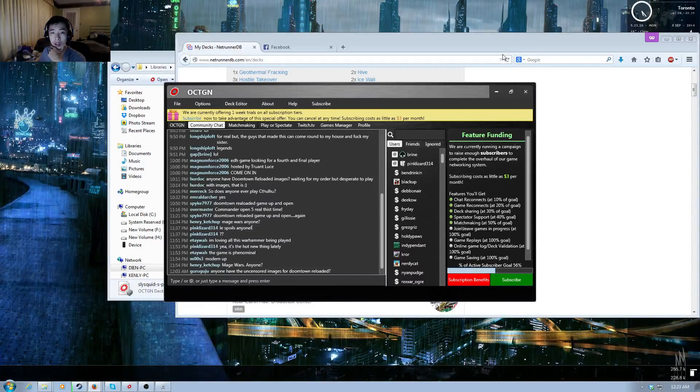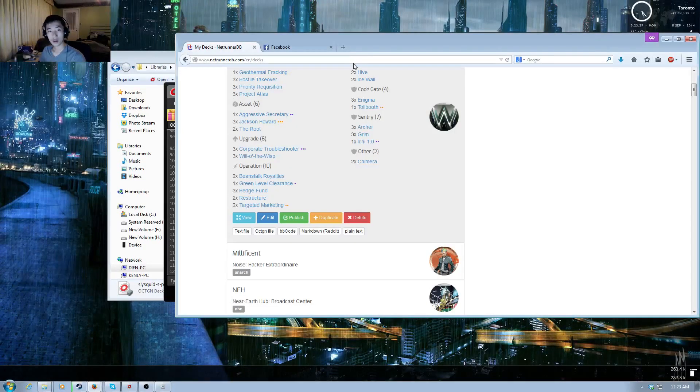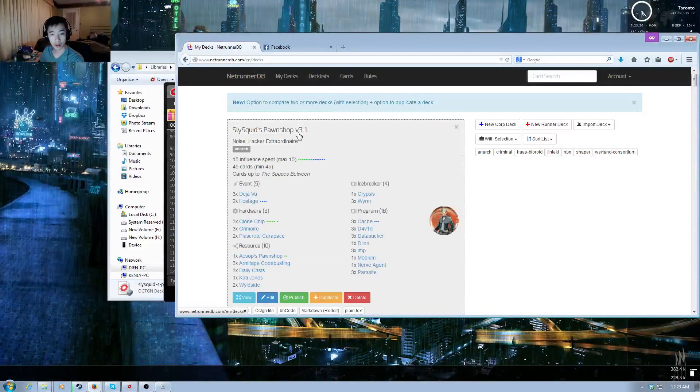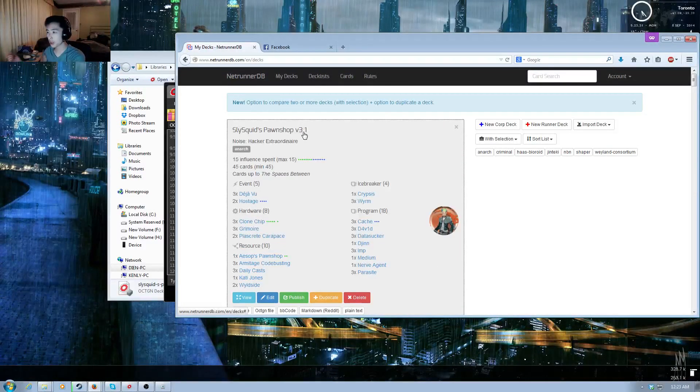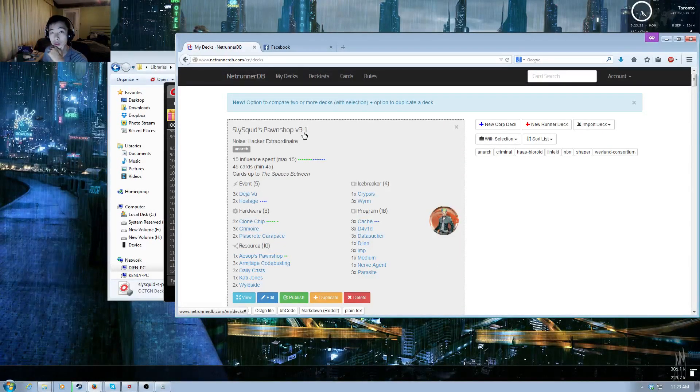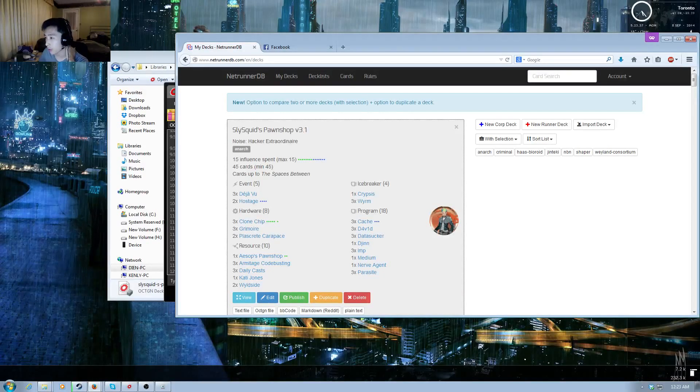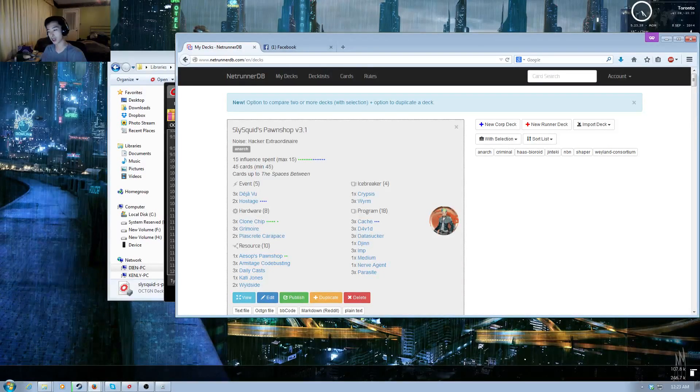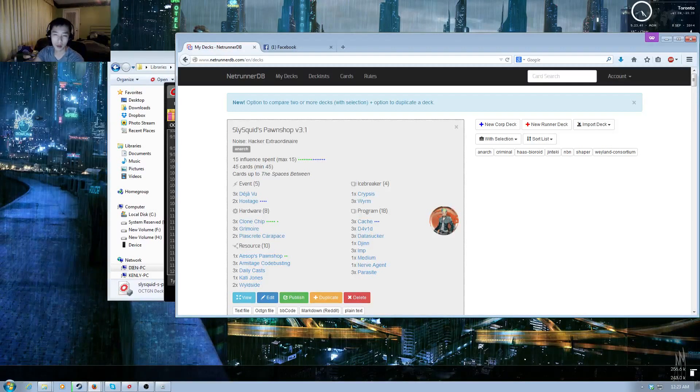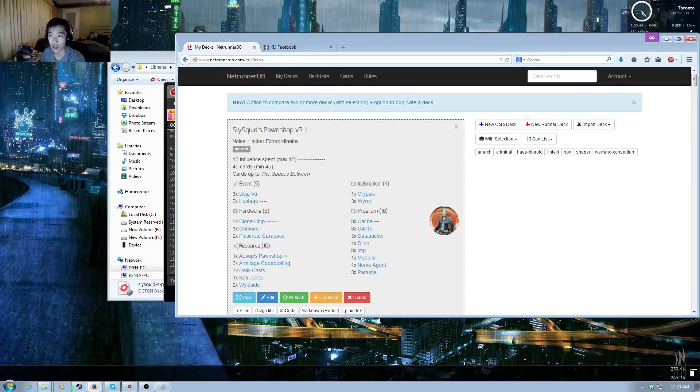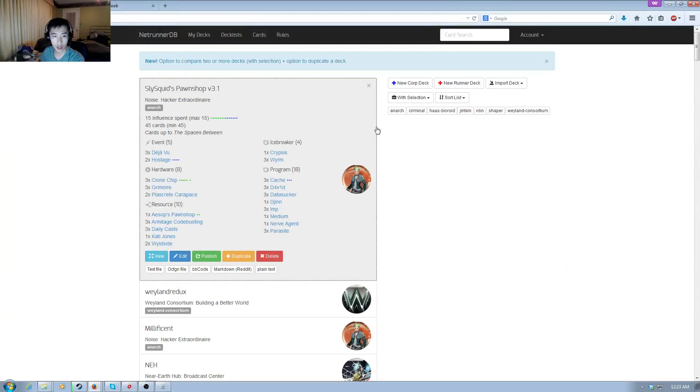All right, let's start with a little introduction. Hey everyone, to all those who've been in the stream before, I am doing a favor for a good friend of mine, Slashquid. He asked me to play his deck, Slashquid's Pawn Shop 3.1. He has a variation a little bit different from mine. Just kind of got to run it through before we start giving it a shot.